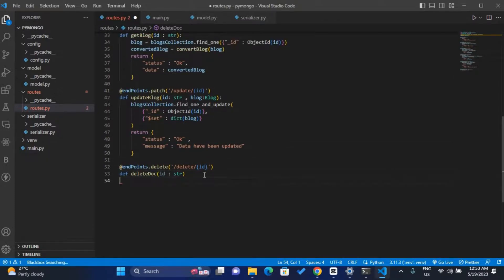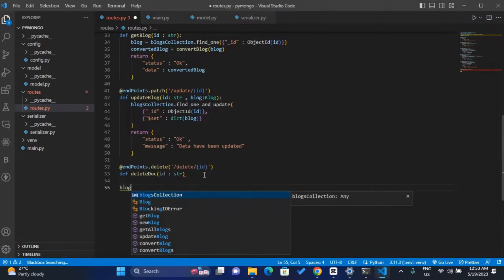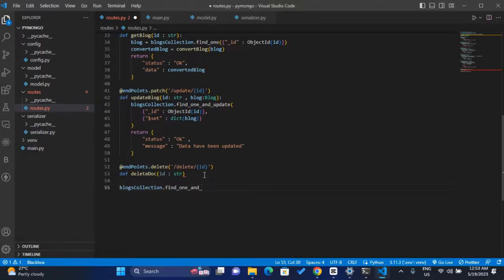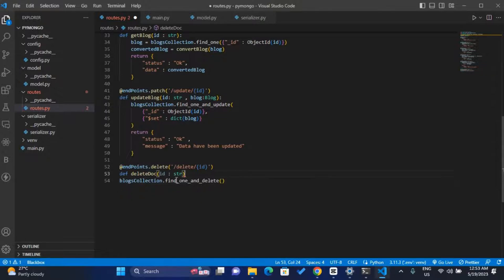So we come down and we'll have our blocks_collection dot, we use the find_one_and_delete. So this will get one document and then delete that document.